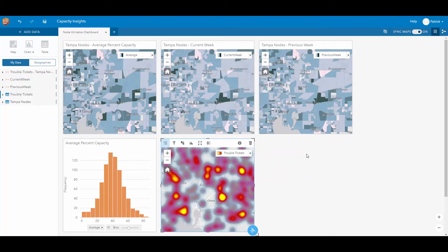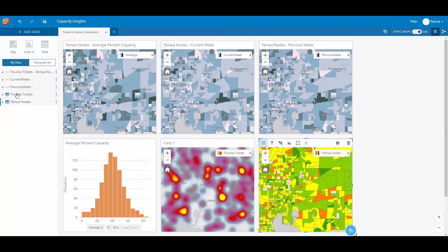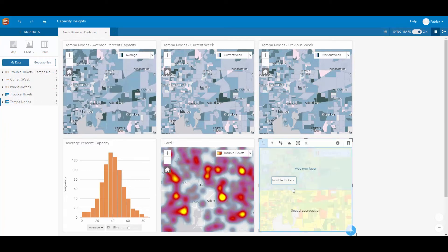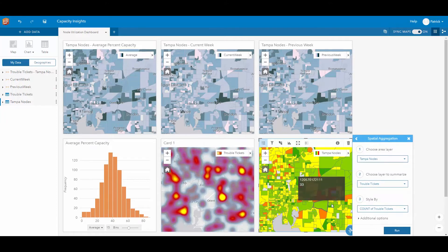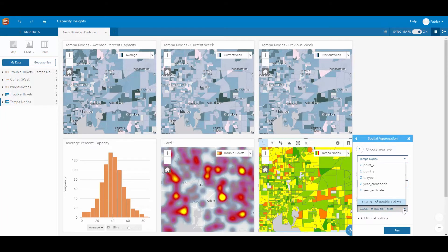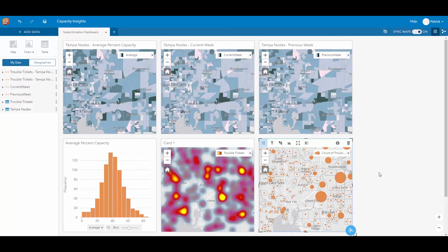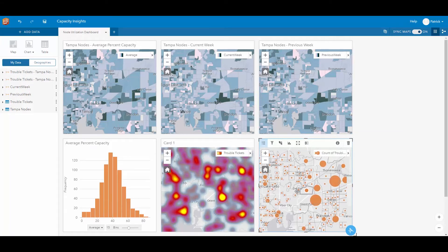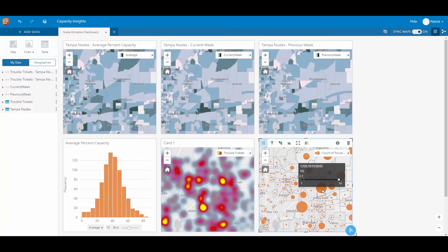Now I want to take these trouble tickets and spatially aggregate them to our serving nodes so we can get a total sum of all of the trouble tickets being reported by each fiber node. Taking our Tampa nodes and creating a new map, we can then take our trouble ticket information, drag it onto that map, and perform a quick spatial aggregation, summarizing all of the trouble tickets within our fiber nodes. Now we can visually see which of our fiber nodes currently have a high number of trouble tickets being reported.